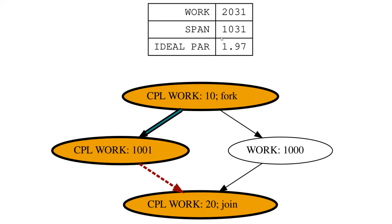If you look at our work, it's the total of everything: 1,001 plus 1,000 plus 10 plus 30 is 2,031. The span is the longest path. So that's 10 plus 1,001 plus 20, that's 1,031.